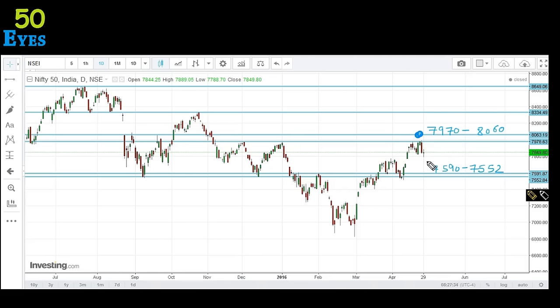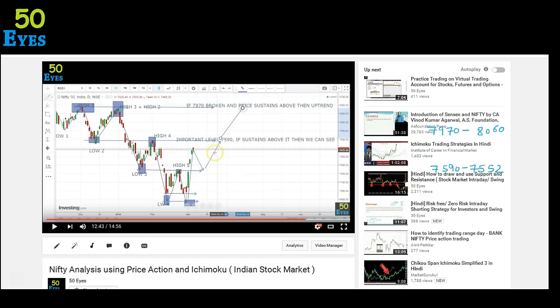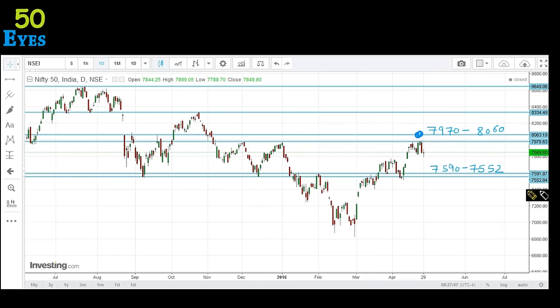These two levels were expected to act as resistance. We made that video when the price was at 7472. After that, price came up to the 7590 region and got resistance. It crossed the resistance on the second or third attempt, and as we know from support and resistance principles, every resistance after being broken acts as support. You can see it acting as support here, and again as support — it was previously the resistance.